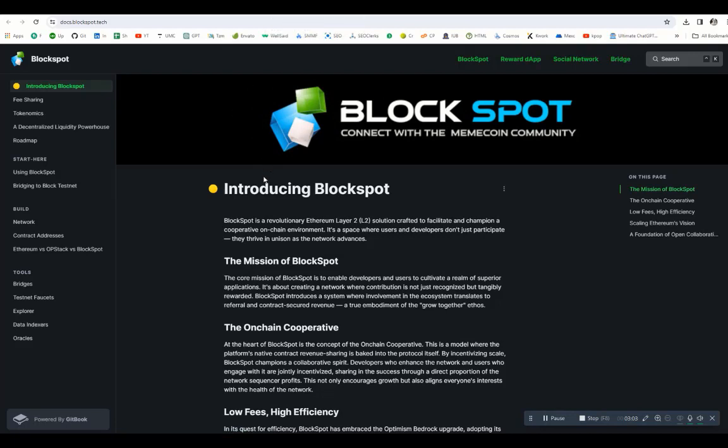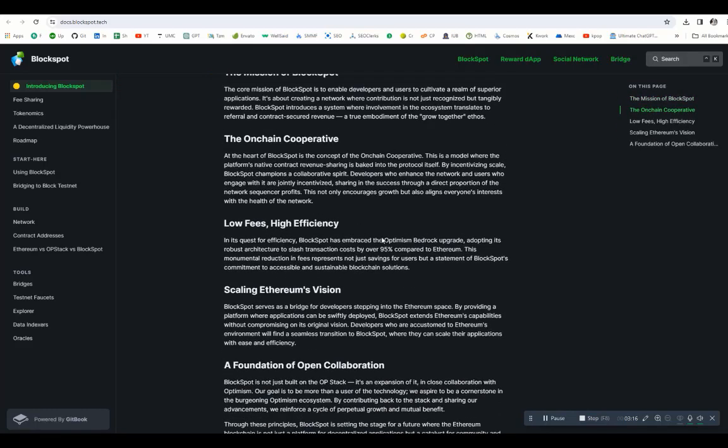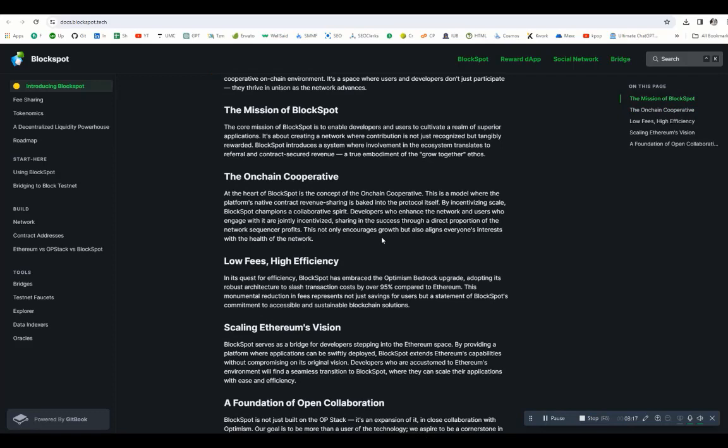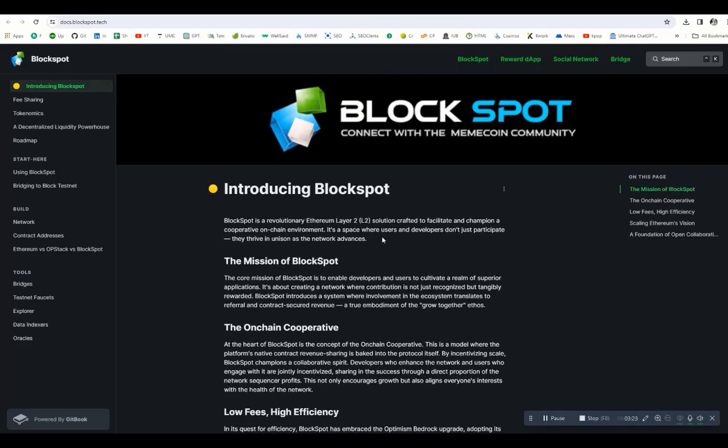BlockSpot is a revolutionary Ethereum Layer 2 solution crafted to facilitate and champion cooperative on-chain environment. Let's check out the mission. The core mission of BlockSpot is to empower developers and users to cultivate superior applications. It's about recognizing and rewarding contributions, employing a growth together ethos.